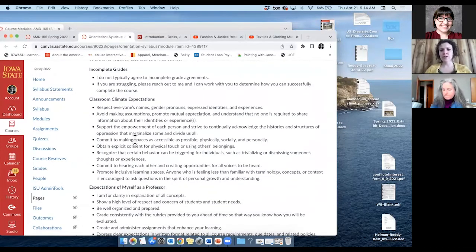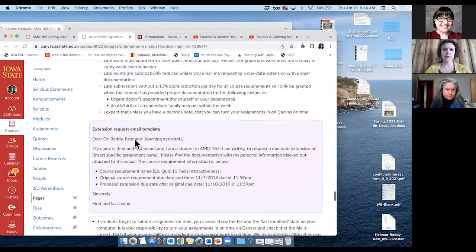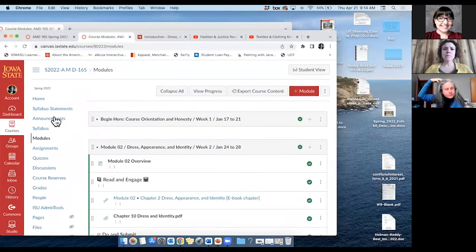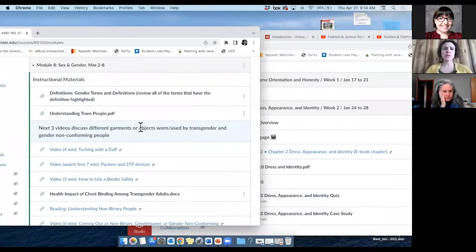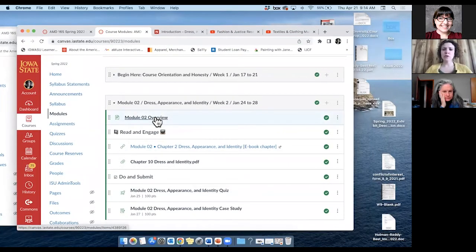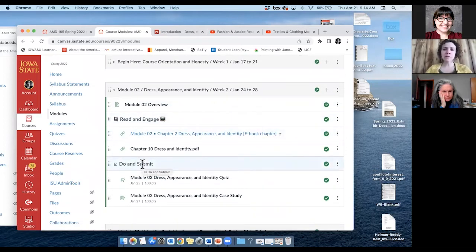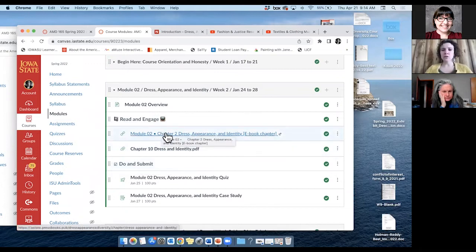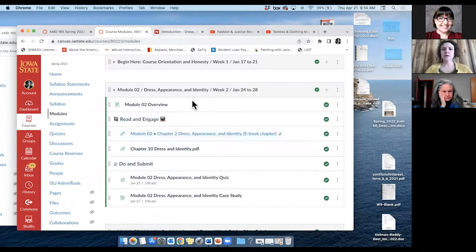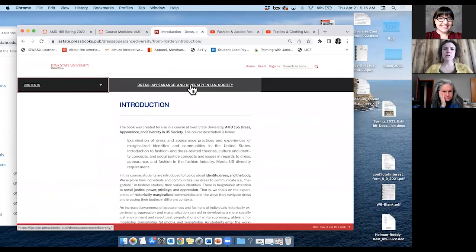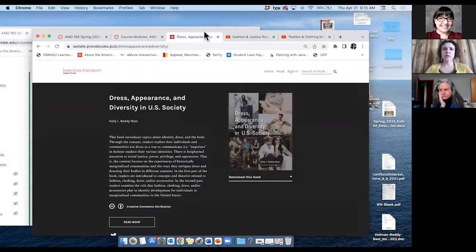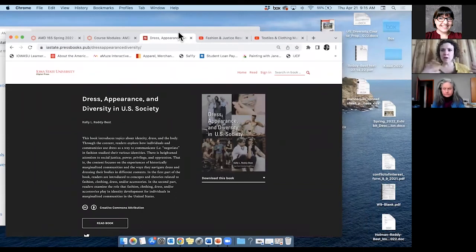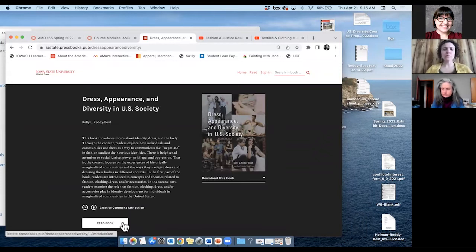I'll go to the modules page. Compared to before, it's similar but changed. I have an overview for each module, then what they read and engage with, and then what they do and submit. What I do here is link right to the ebook — you just click it and it brings you to the various chapters. Here's chapter two: Dress, Appearance, and Identity. Everything corresponds directly to my course — this is made specifically for it, and it's on PressBooks.